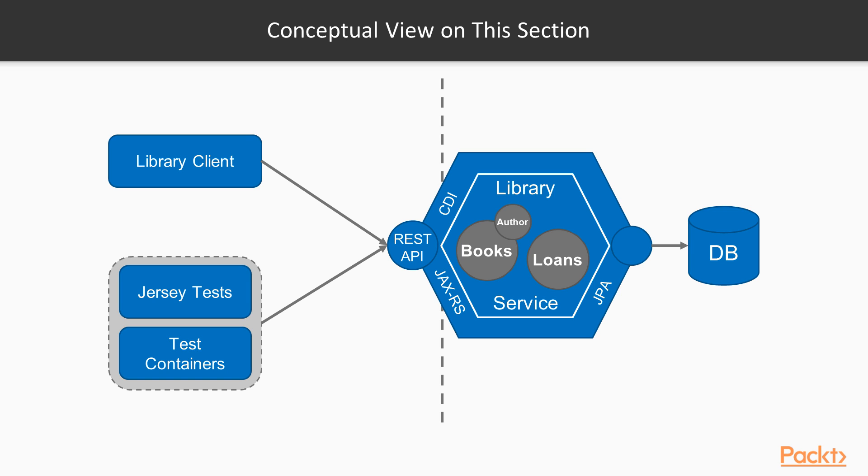So by the end of this section, we'll have implemented a small library microservice that offers a REST API for books, authors, and loans. We'll implement the library client as a standalone application and use the Jersey Test and TestContainers frameworks to test our REST API.